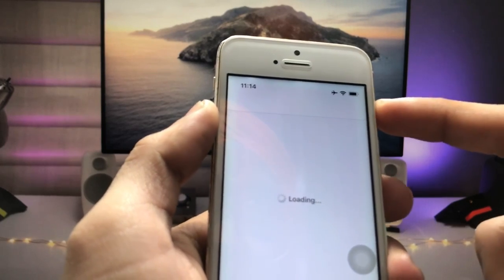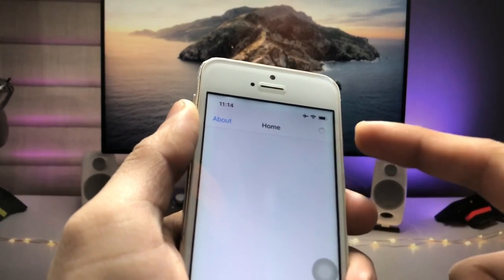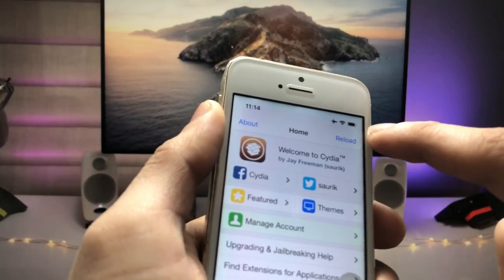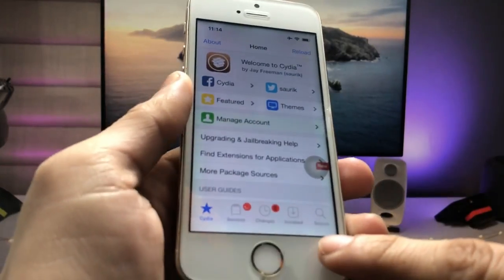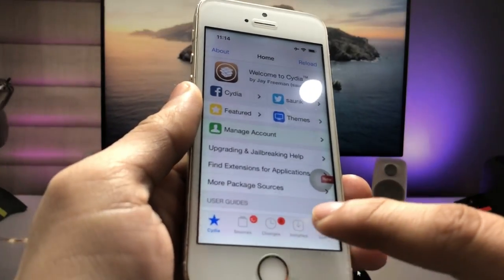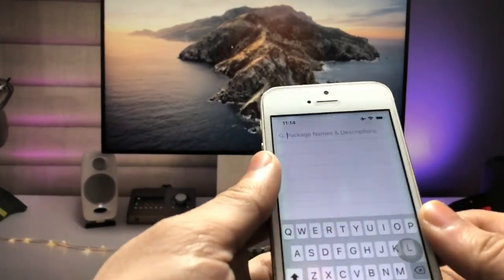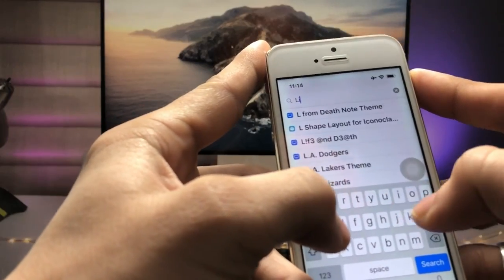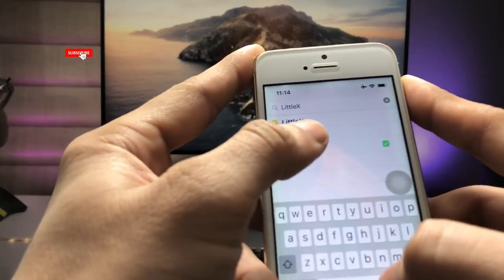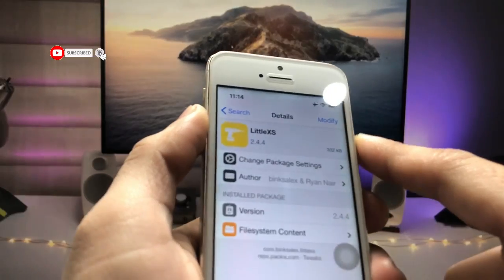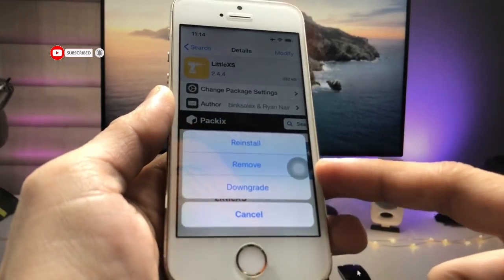As you can see, the status bar is the same as the iPhone 14 model — the battery is on one side and the time and date on the other. We just need to click on the search icon and search for the tweak called 'LittleXS'. Open it and click on the modify option, then click Install.